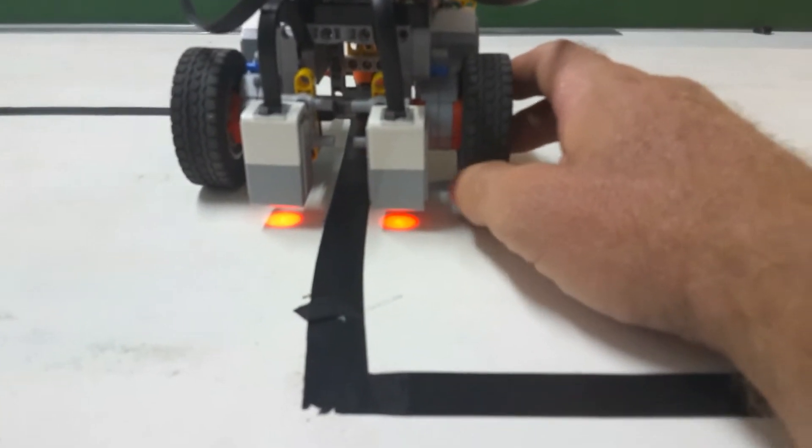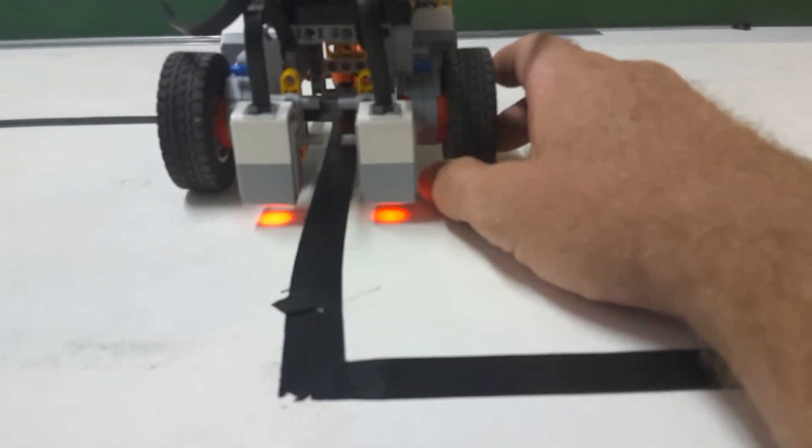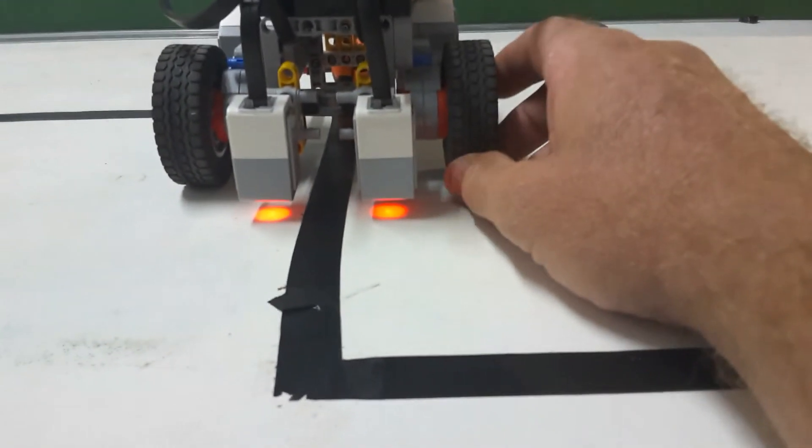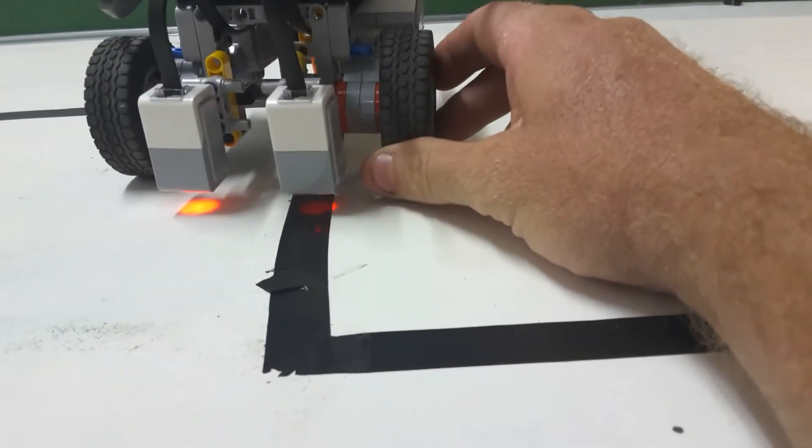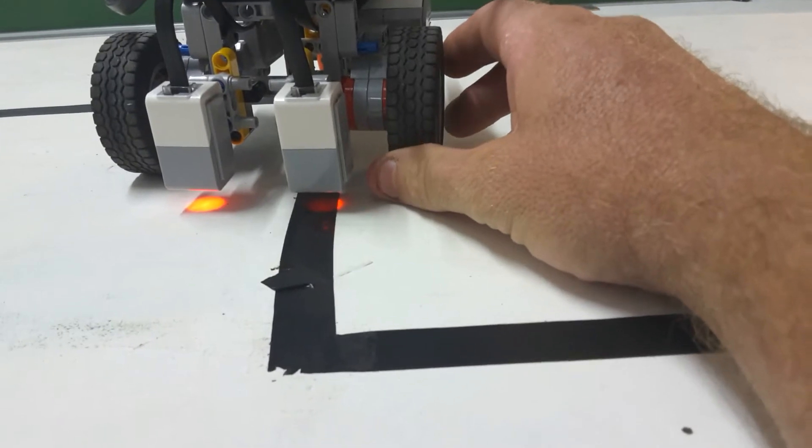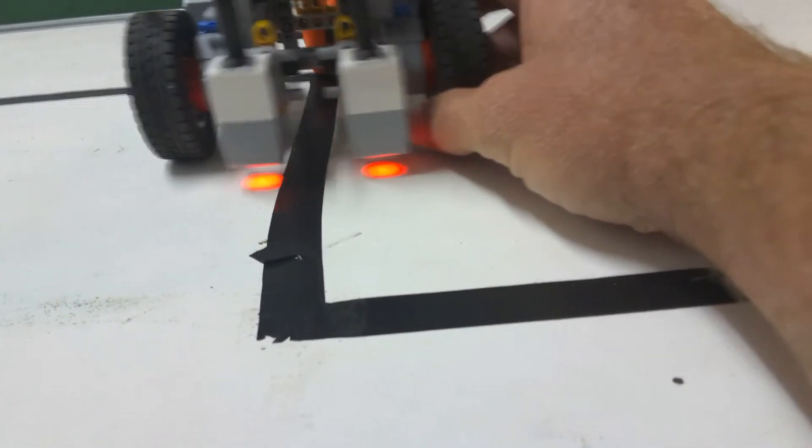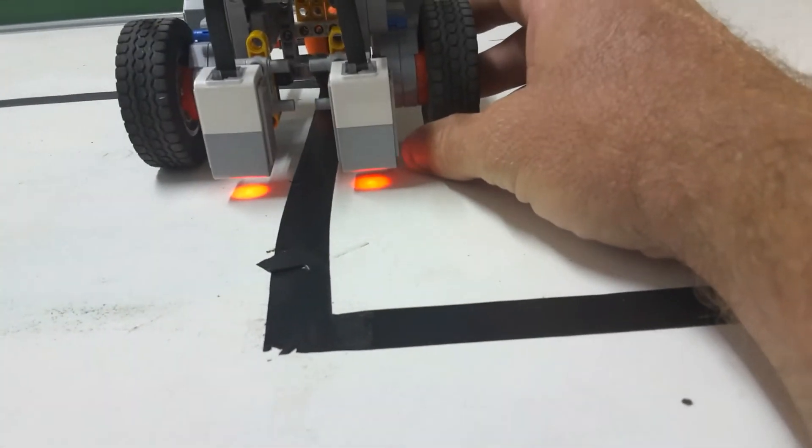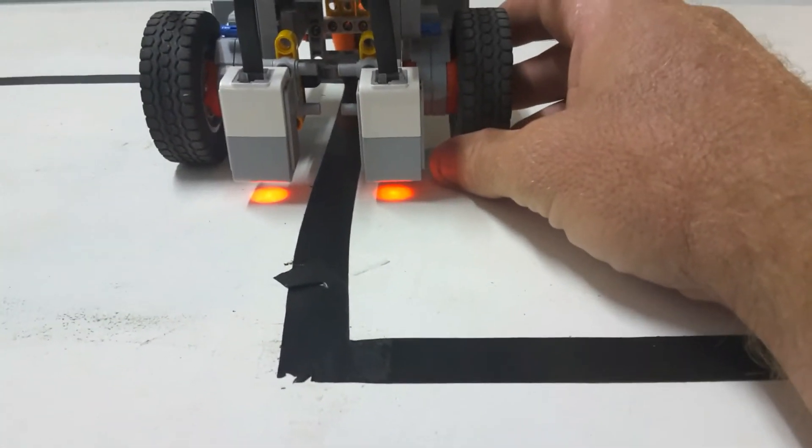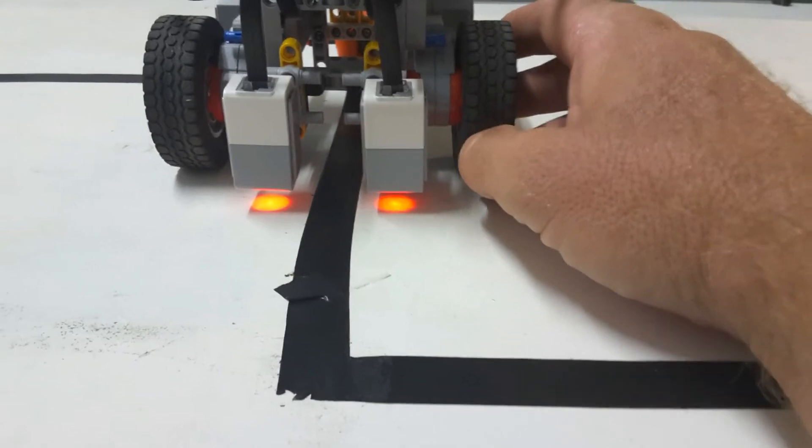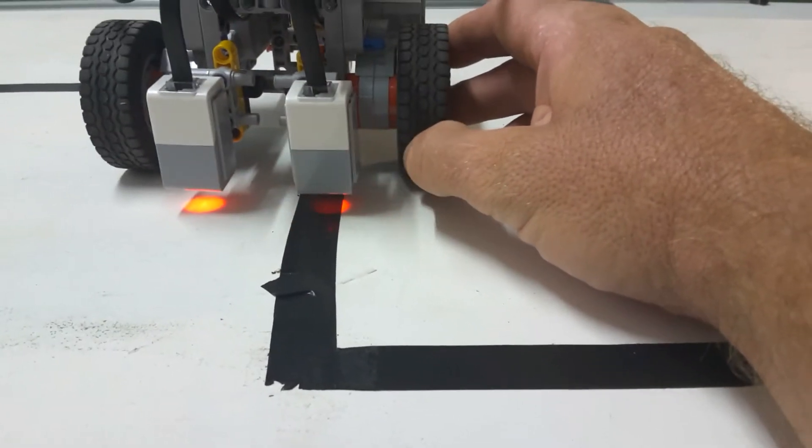Now we know before we were making a two sensor robot, there were three possibilities. The right one was on the black, the left one was on the black, or neither was on the black.